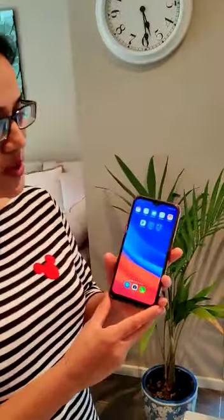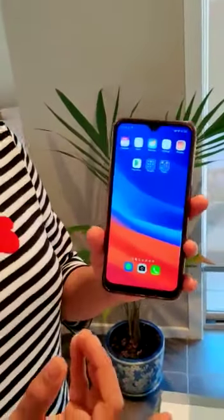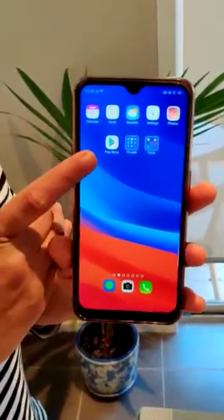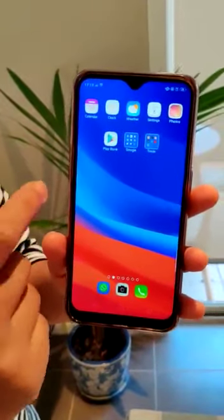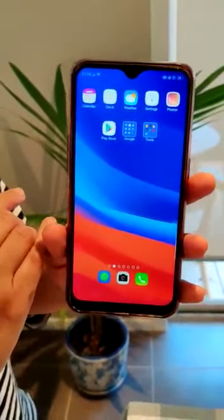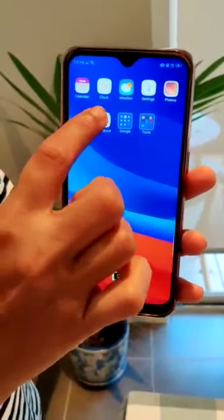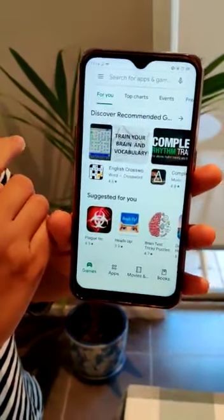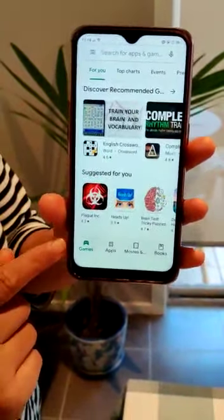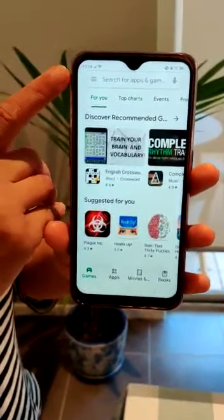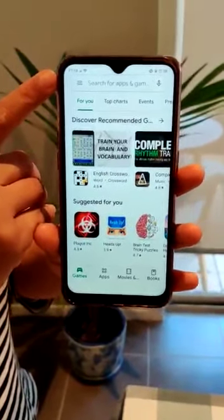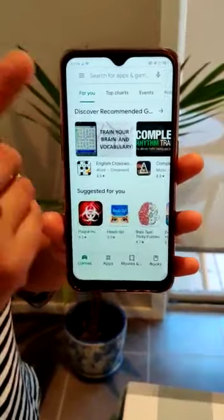I'm going to walk you through each and every step, and hopefully all your doubts with regard to that will be sorted. So for downloading apps, you need to find Google Play Store on the phone. This is the Google Play Store on my screen. I click the Google Play Store and it takes me to this page. You will see at the top that it says search for apps and games.